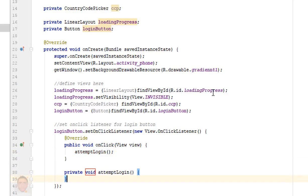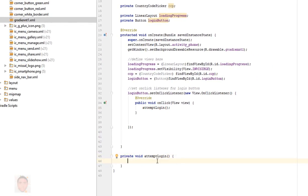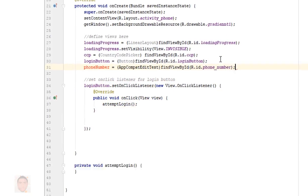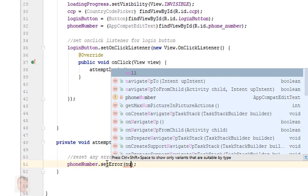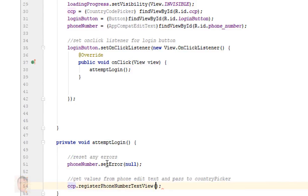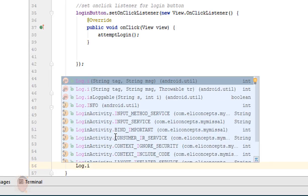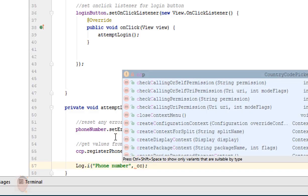For my button, I'm going to create a method which will trigger the phone authentication — attempt login. Just to make sure I can get the phone number, I'm going to log an info here and on button click I want to see the number I just typed. I'm going to do that and run the program.